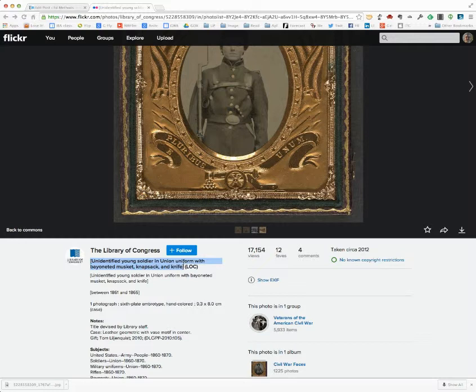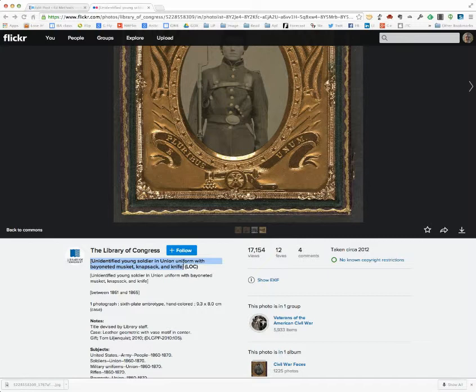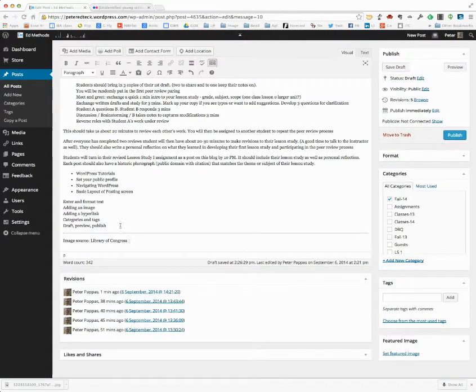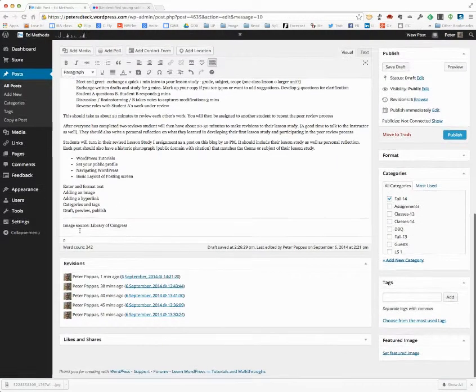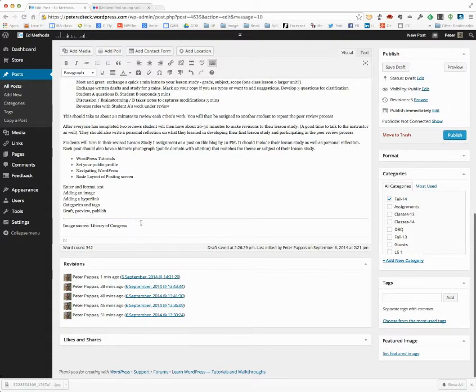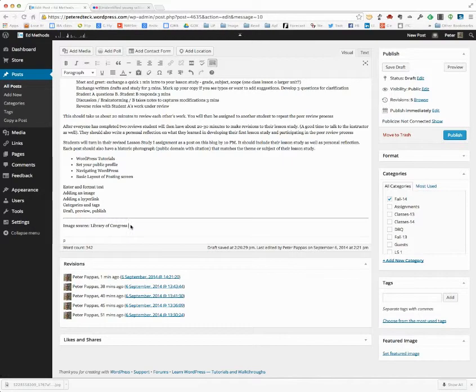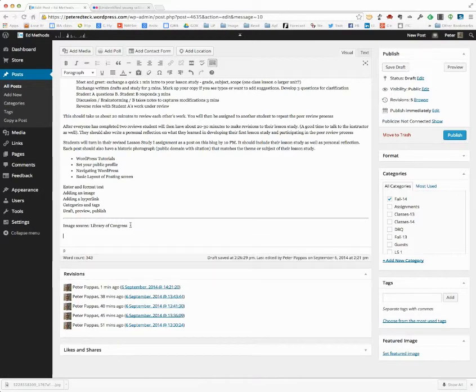I'm going to highlight that and do a Control-C. Then I'm going to go back over to the post. You'll see I've added a horizontal line here, Image Source Library of Congress, and I'm going to paste in the name of it.